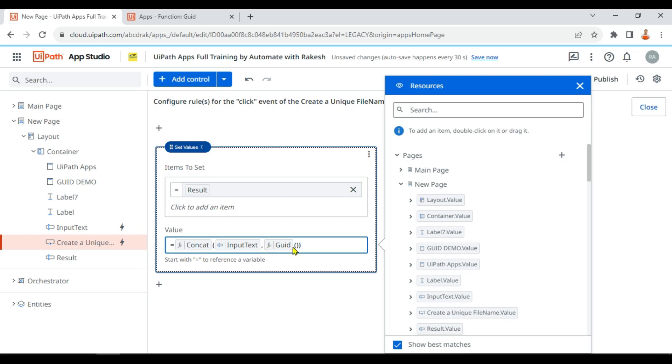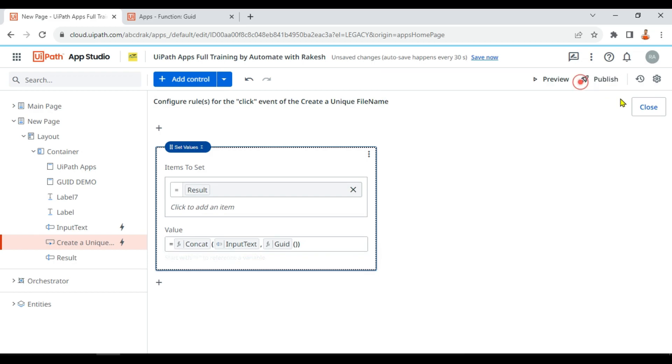So whatever the user is entering, with that it will concat the function GUID value of this GUID function. That means every time the input will be user choice, but rest of it will be auto-generated by the system using the GUID function, and I'm doing a concat. That means adding both of it. So this data will be stored in the result variable.